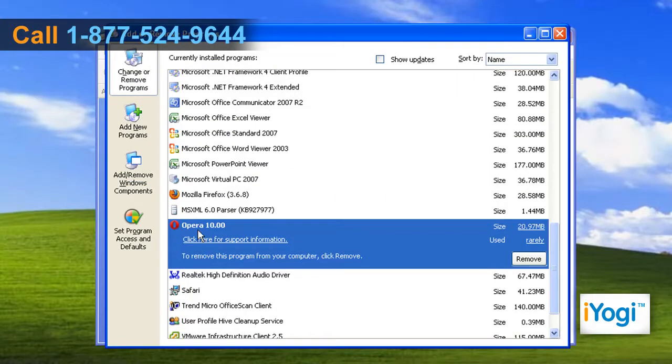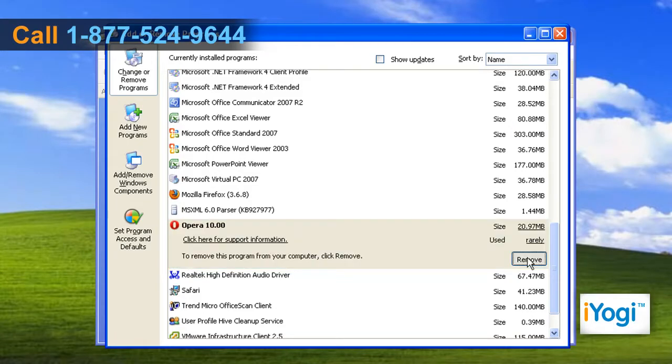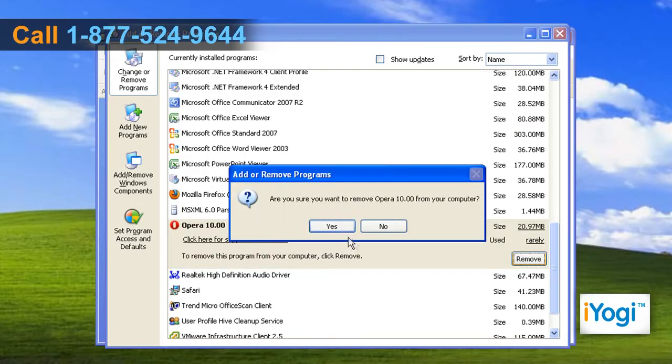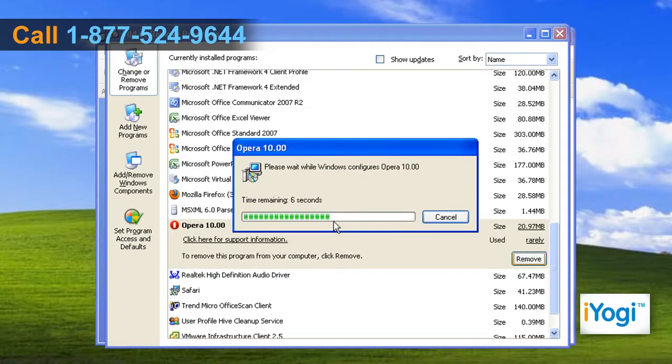Select Opera 10 from the list and click on Remove. Click on Yes and wait for the completion of the uninstallation procedure.